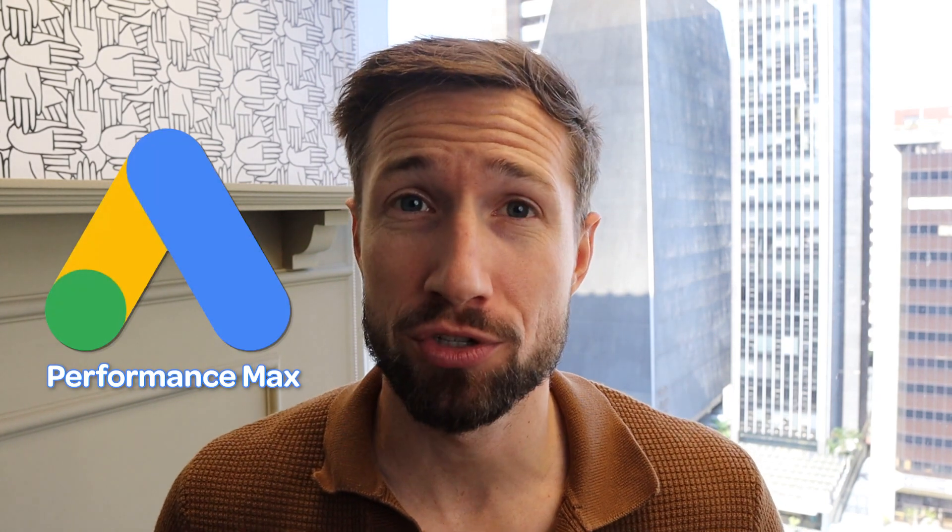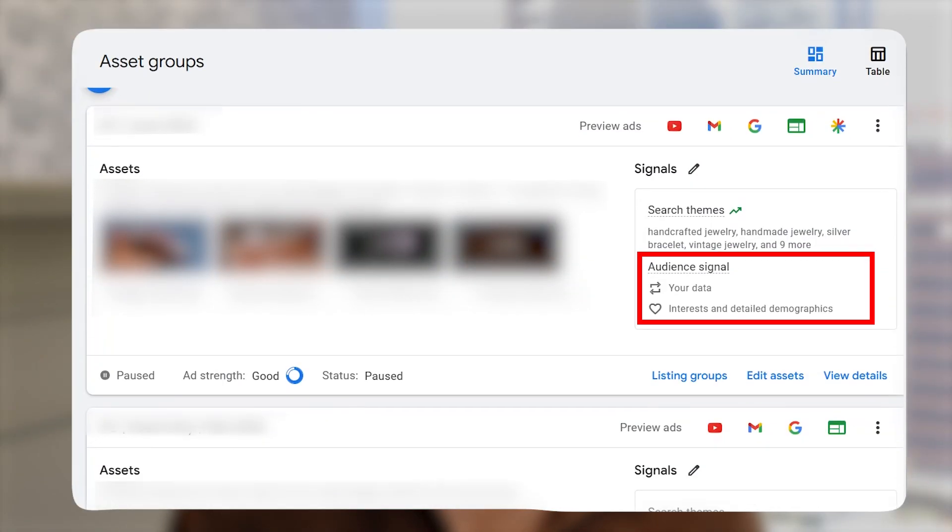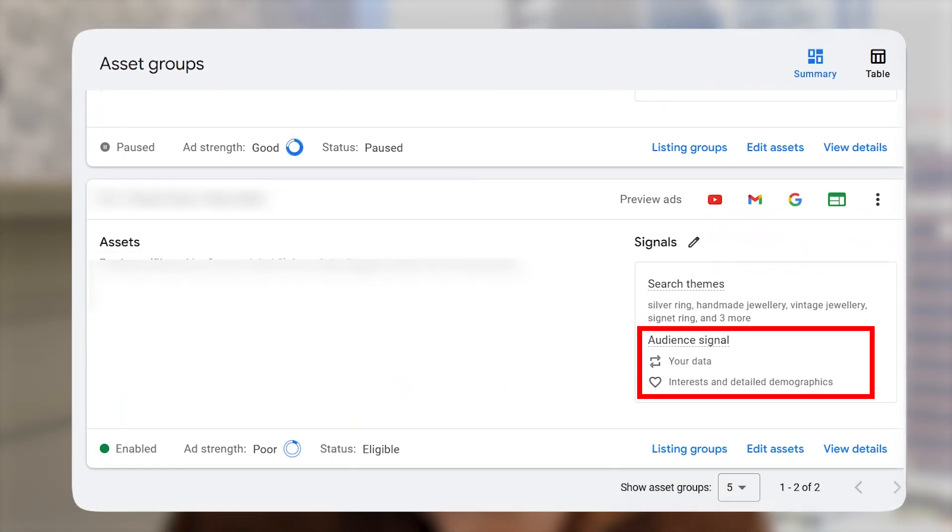Sam here from KeyCommerce.com. In this video, we're diving into how to create a powerful audience signal in your Performance Max campaign for your e-commerce store. Each asset group in a Performance Max campaign requires an audience signal. It's essentially Google's first step in identifying your ideal shoppers. This step is crucial — it sets you up for success from the start. I'll walk you through all the options you have for setting it up, so you can target the best audience for your Performance Max campaigns.